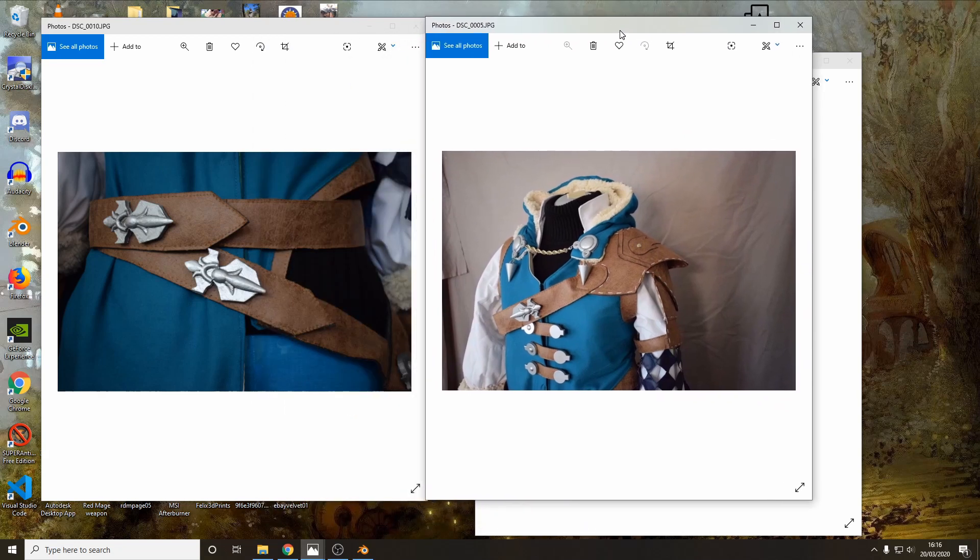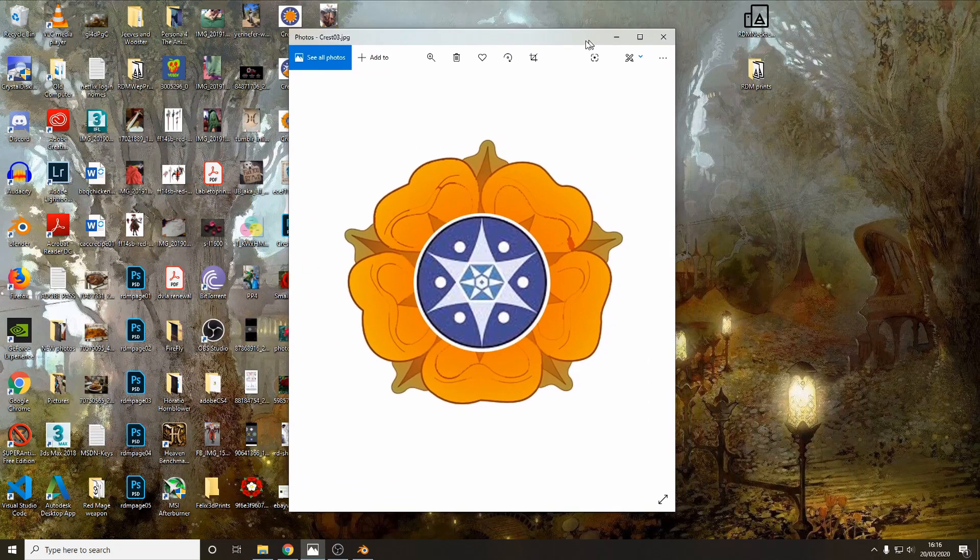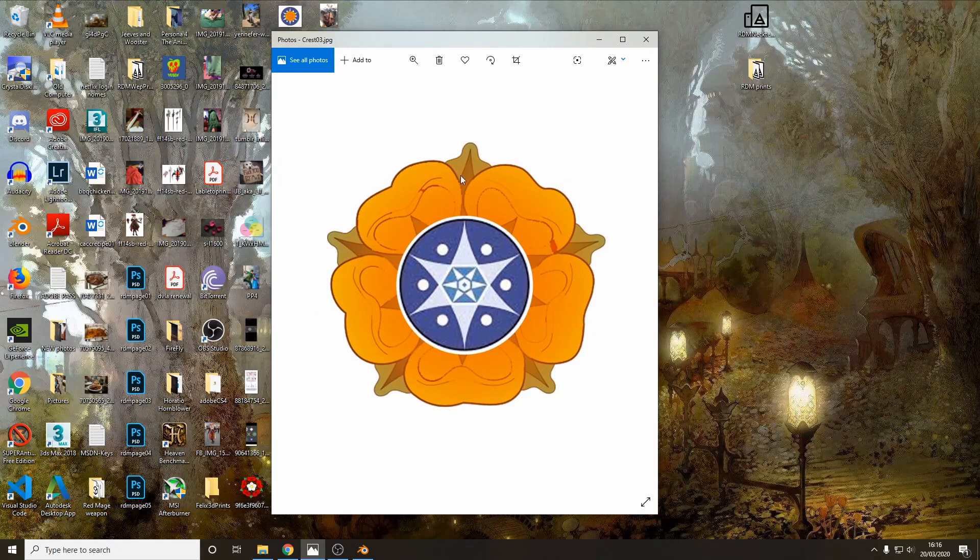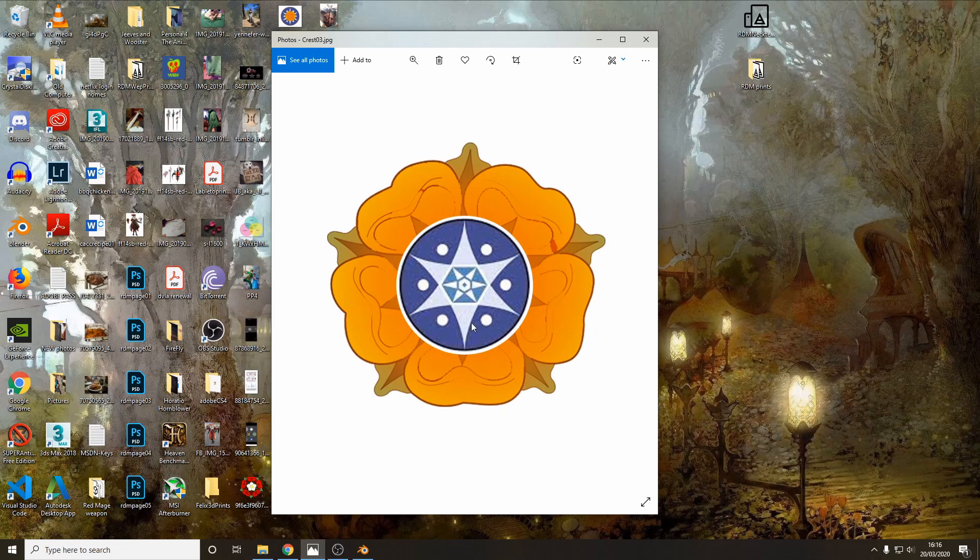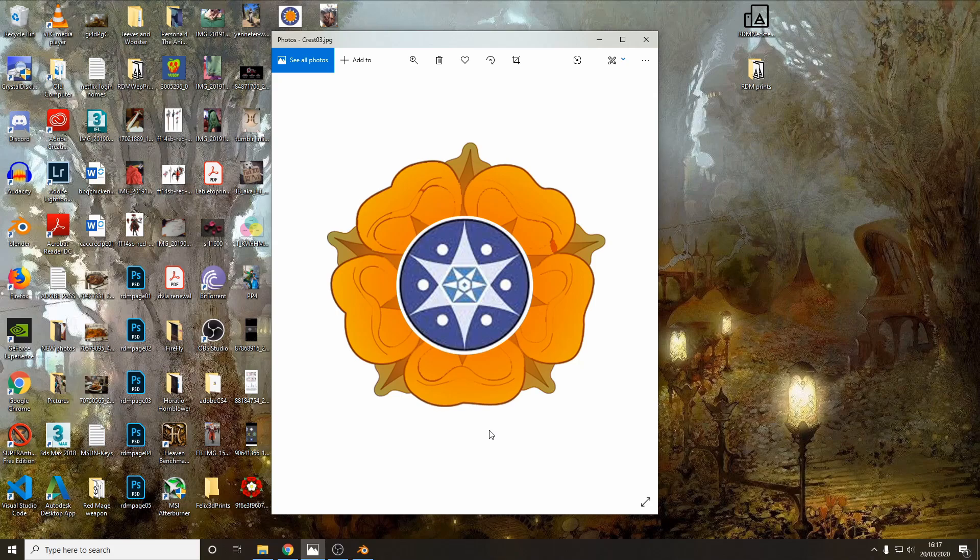And what I'm going to try and make today is this crest here for a costume that I'm working on. Now as a disclaimer I'm not a great 3D modeler, I'm not super experienced, I probably am doing this all the wrong way, but this has worked for me in the past so I thought it might prove useful for some people.